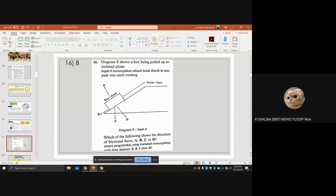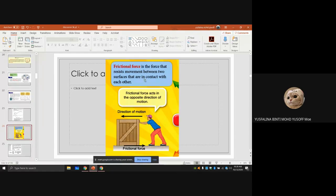Diagram 8 shows a box being pulled up an inclined plane. The frictional force is always in the opposite direction to the applied force. If you drag the box up the incline, the frictional force acts downward — so the answer is B. Frictional force resists movement between two surfaces in contact.